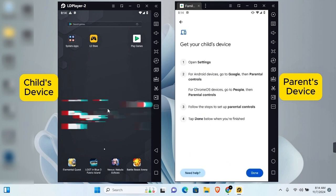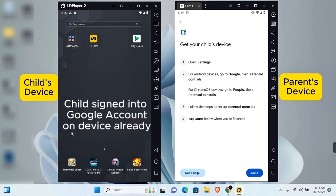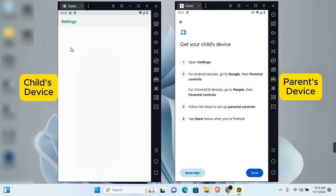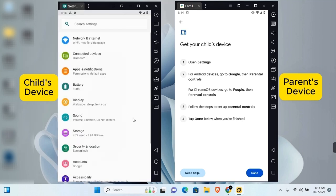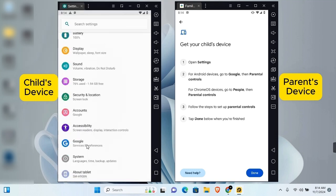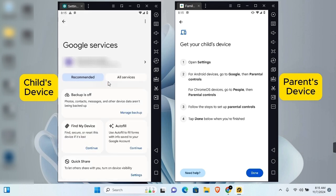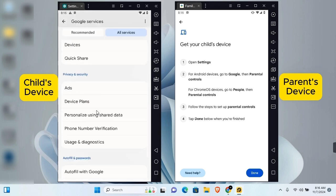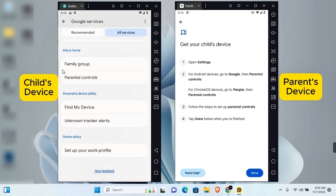On the child's device, open Settings and scroll until you find Google. If you don't find it, go to Search Settings and type Google. Tap on Google to open it. If you're met with Recommended and All Services, tap on All Services, then scroll to the bottom and tap on Parental Control.